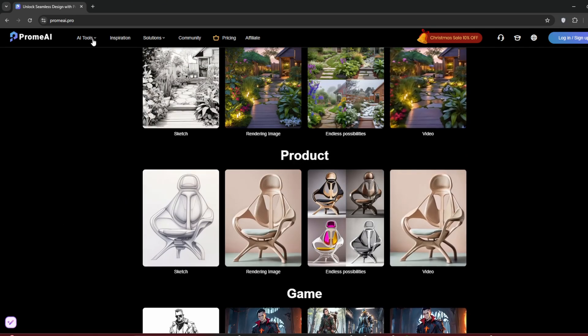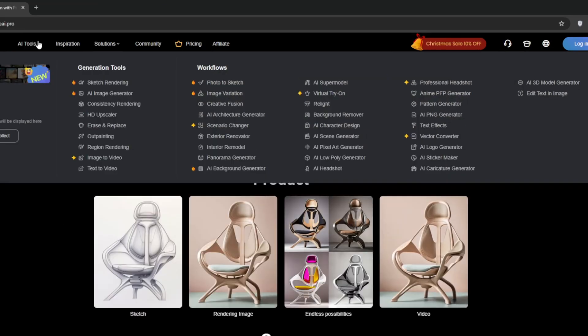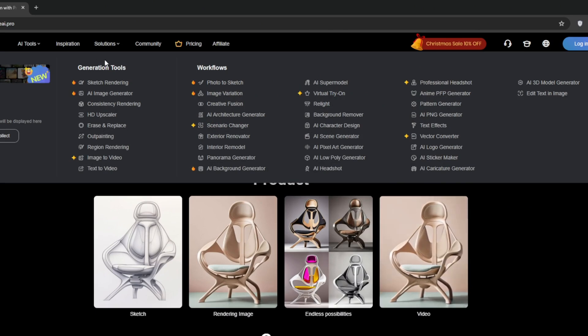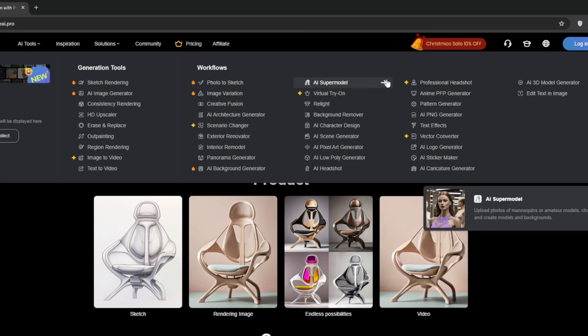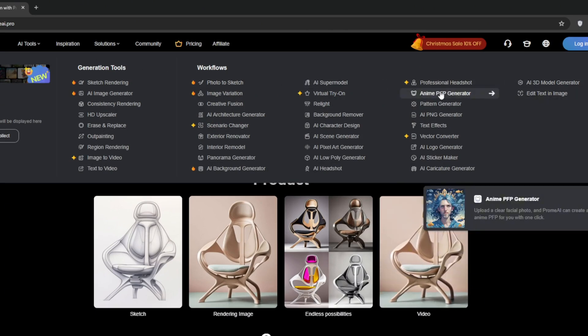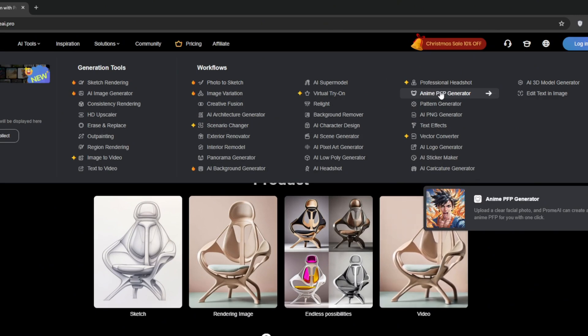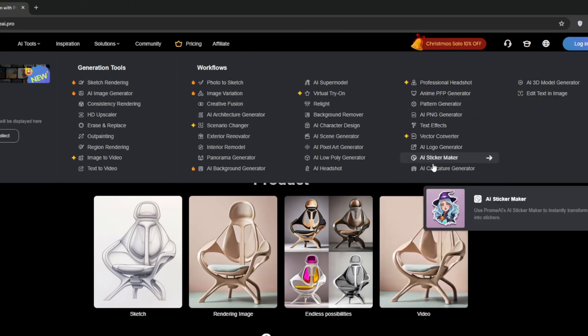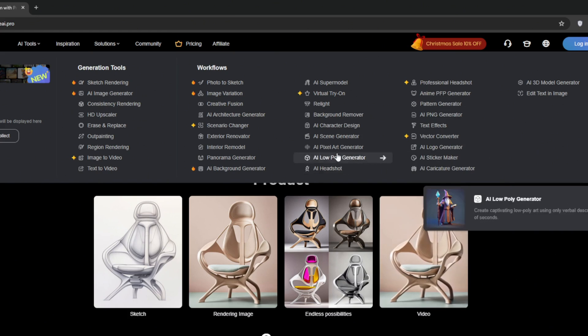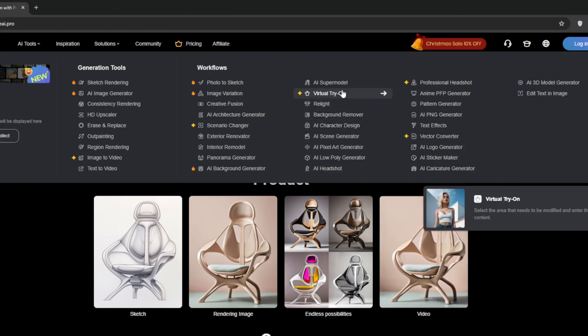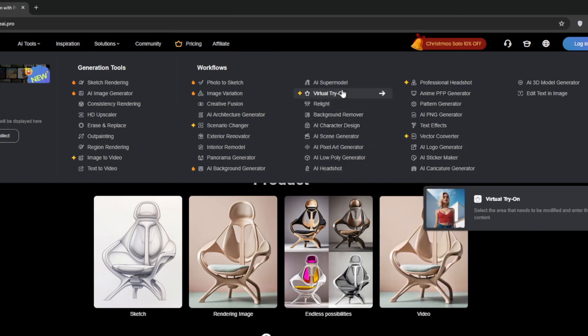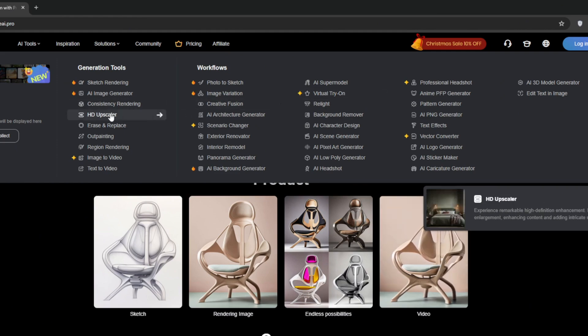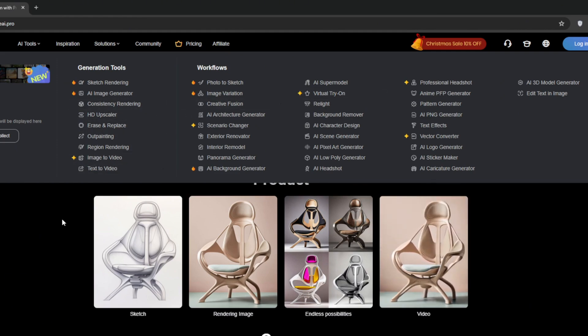If you go all the way up here where it says AI tools, you can see the vast amount of AI tools that they have. As I said, you won't need to pay for any other AI app if you get this one. They are all here and it's perfect for architecture, interior, landscape, products, and even games. One that I especially like and we are going to use a lot is HD Upscaler, then image-to-video and text-to-video.